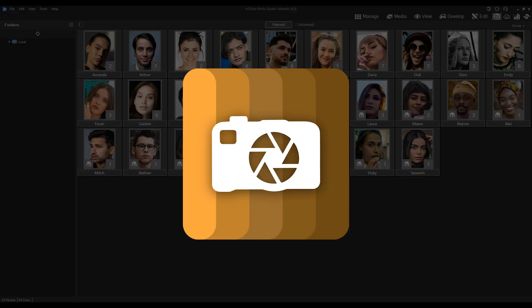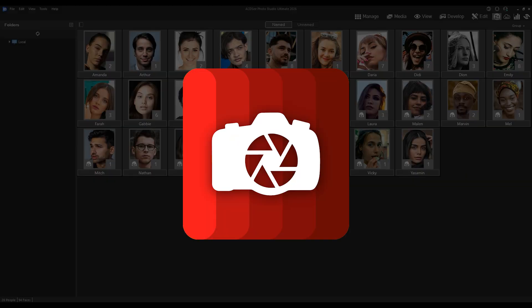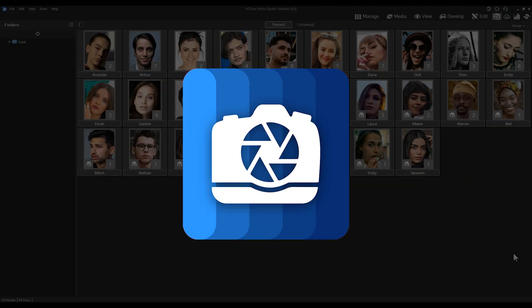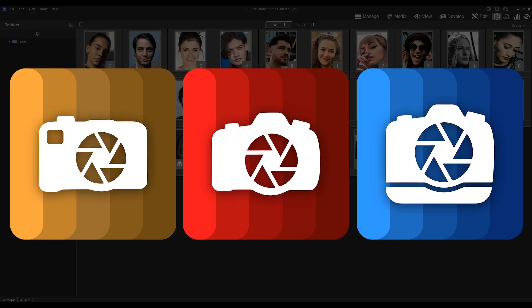Hi there, my name is Adam and I will be introducing ACDC Photo Studio 2026.